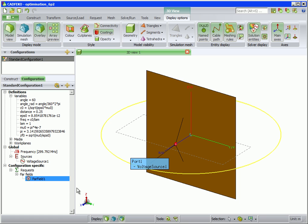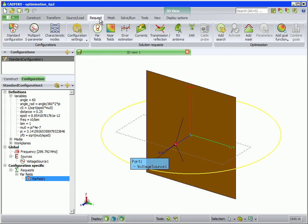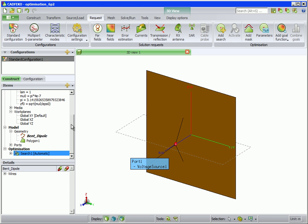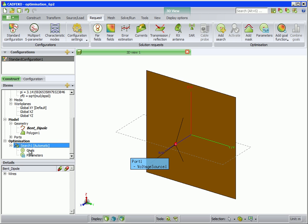Next, we set up the optimization. On the Request tab, click on Add Search. There are a few optimization methods to choose from, but here we choose Automatic. We see the search with Label Search 1 has been added to the tree.